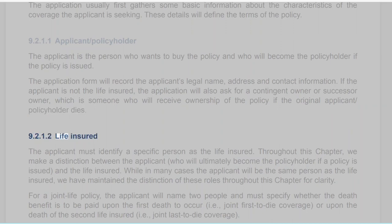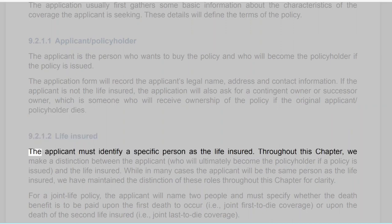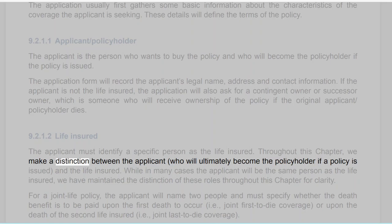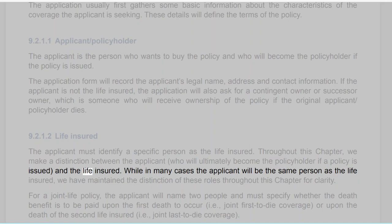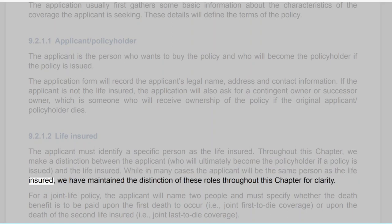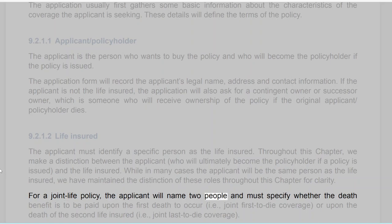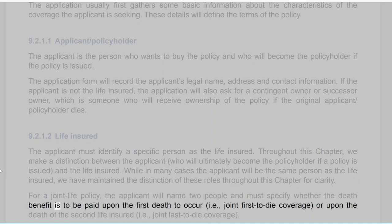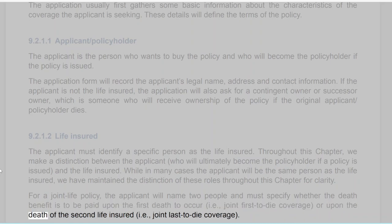Section 9.2.1.2: Life Insured. The applicant must identify a specific person as the life insured. Throughout this chapter, a distinction is made between the applicant — who will ultimately become the policyholder if a policy is issued — and the life insured. While in many cases the applicant will be the same person as the life insured, the distinction of these roles is maintained for clarity. For a joint life policy, the applicant will name two people and must specify whether the death benefit is to be paid upon the first death (joint first to die coverage) or upon the death of the second life insured (joint last to die coverage).